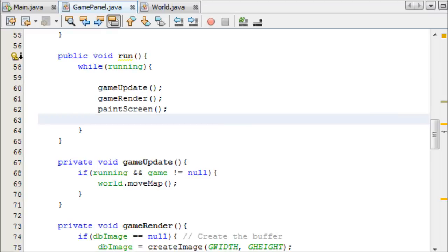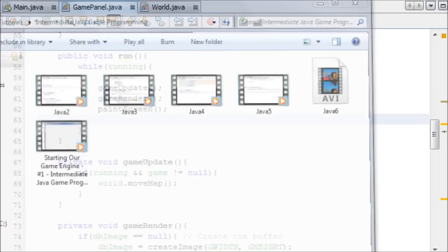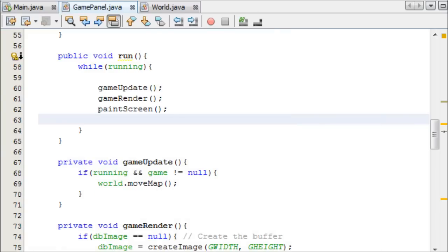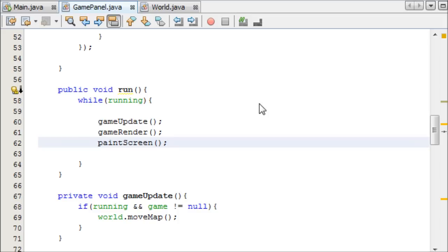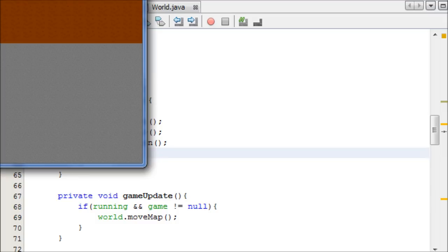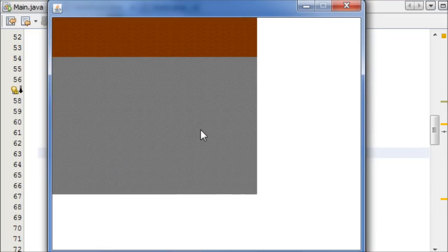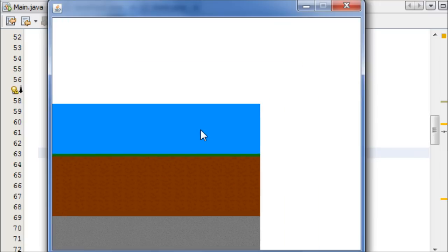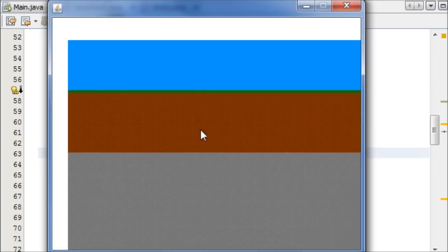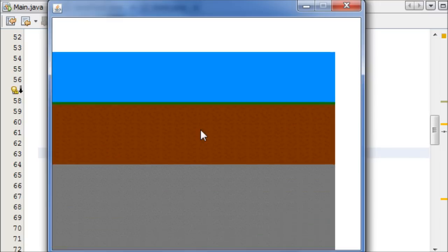Hey everyone it's Oli and welcome to your 7th intermediate Java game programming tutorial. In this tutorial we're going to be handling sleeping our thread. If we take a look at this example, we can move our map about and it goes quite fast. We don't really want it to go this fast, we want it to go at a limited speed.